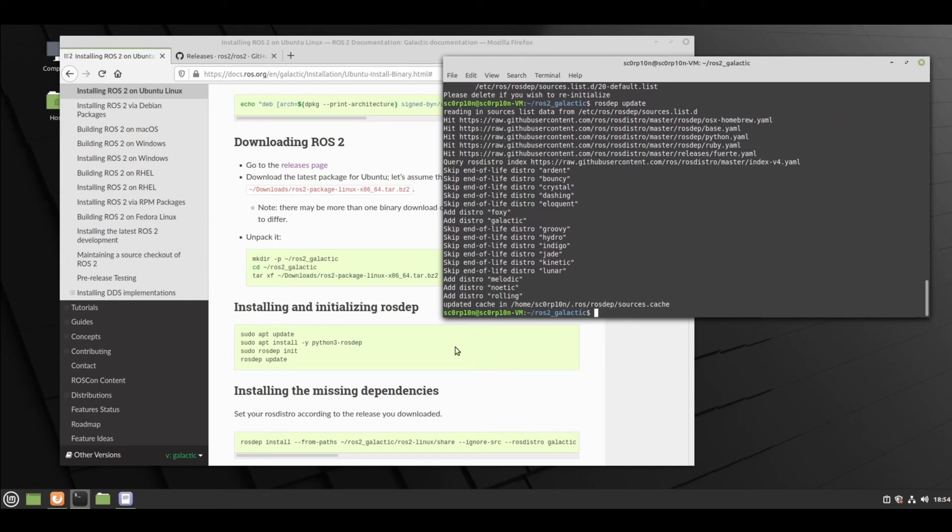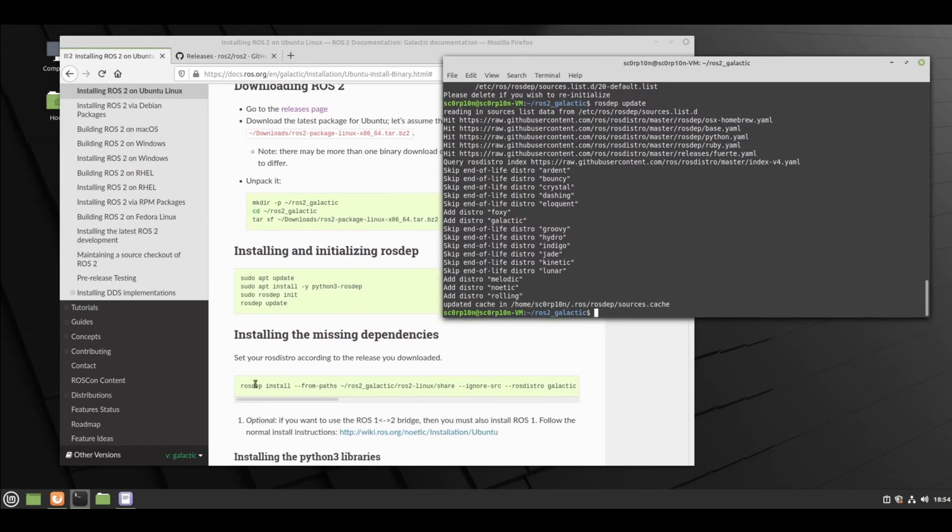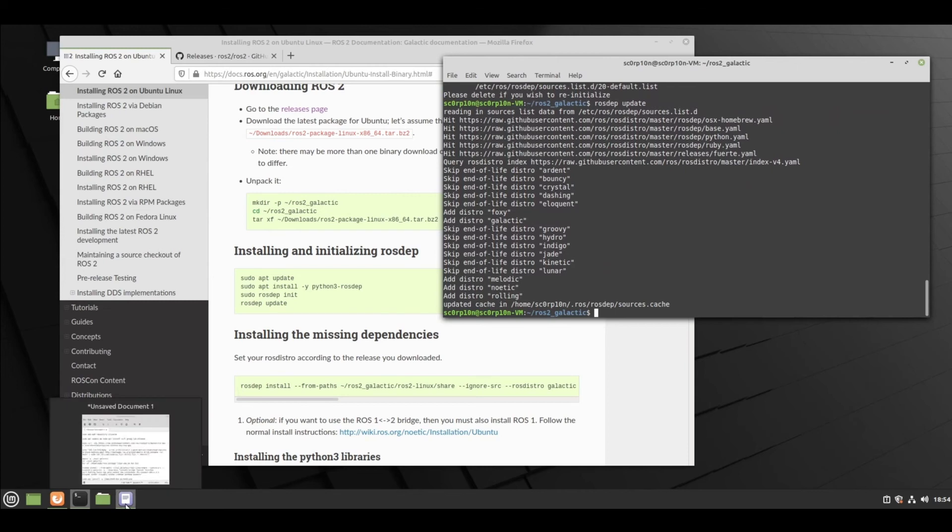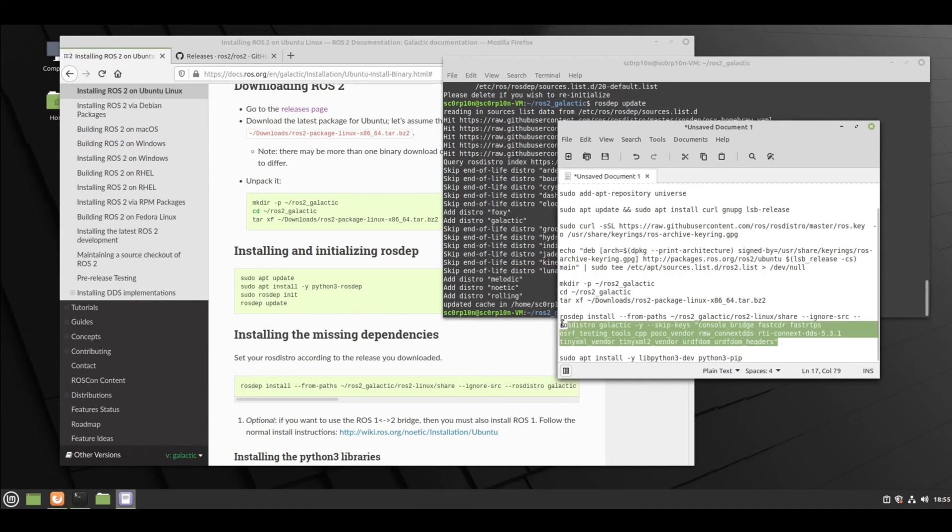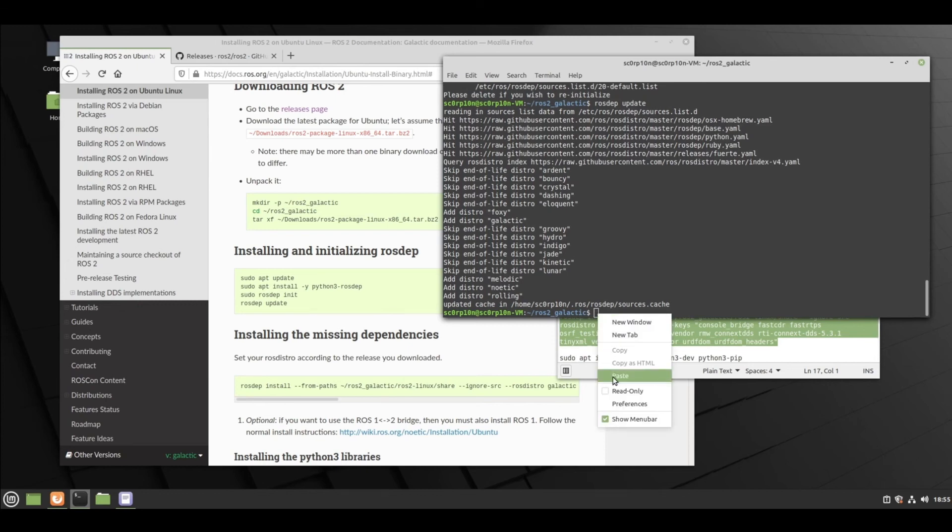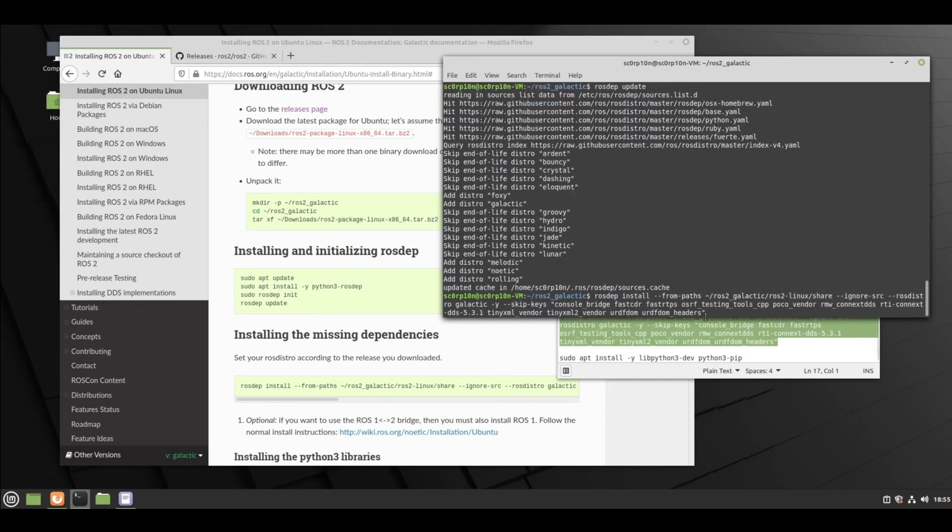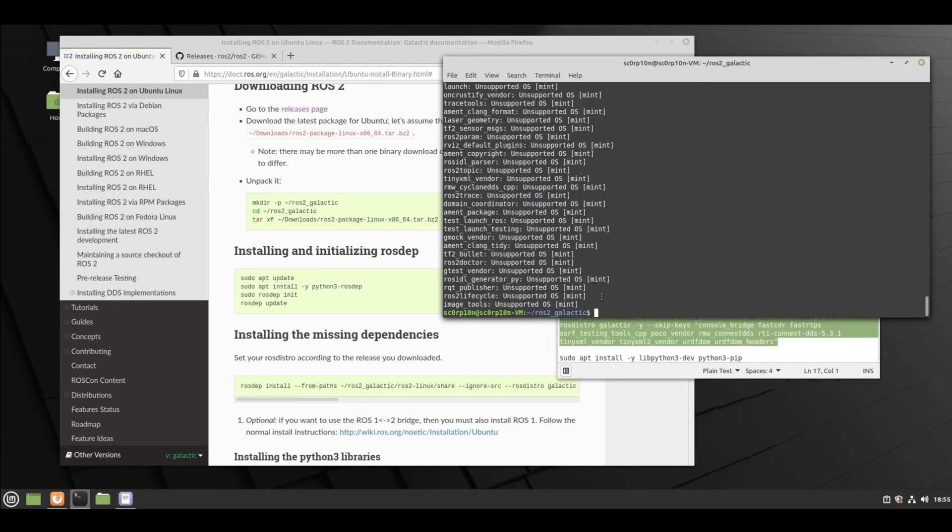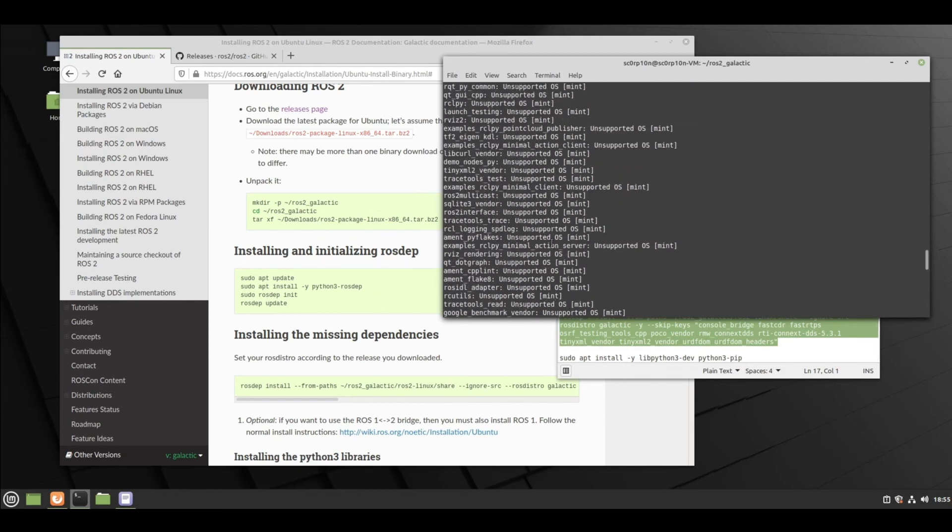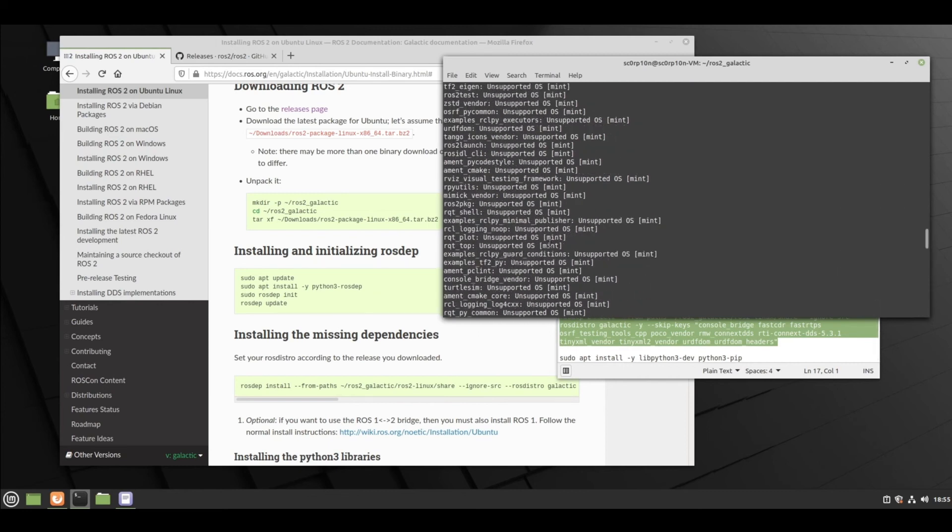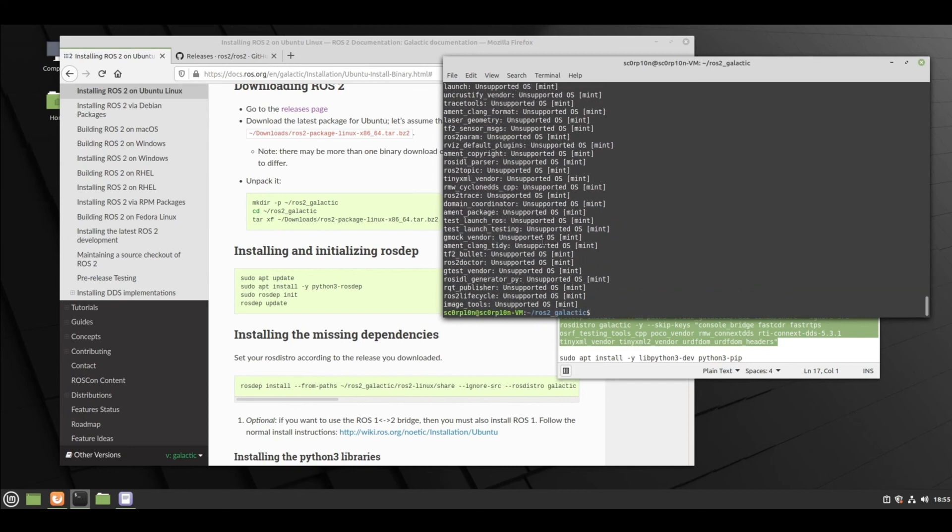Now we need to install the missing dependencies. This you can just copy - I've already pasted it in here. There it is. Copy, right click will paste. Enter. We did that now.